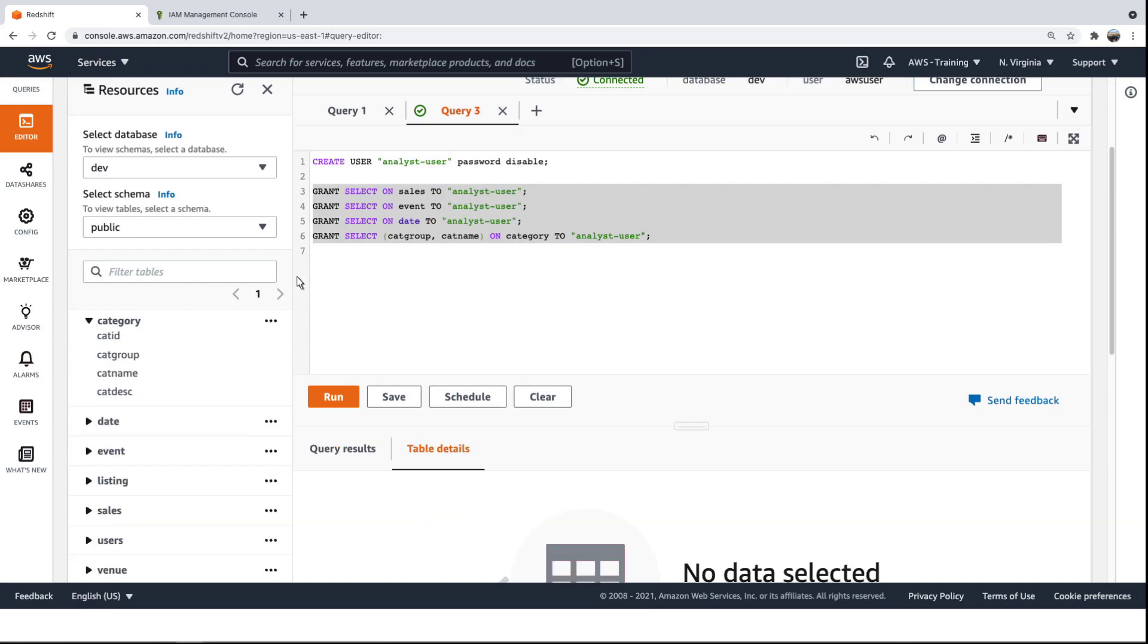We'll also grant access to two of the four columns in the Category table. Controlling access at the column level allows us to protect personally identifiable data, while still providing analysts with the data they need.